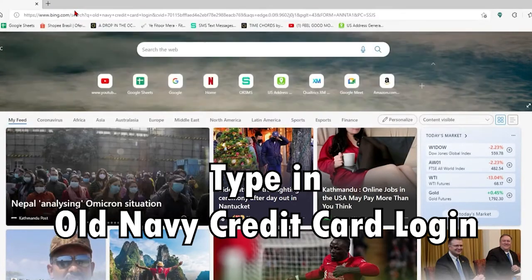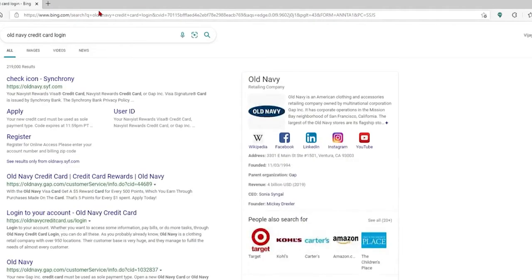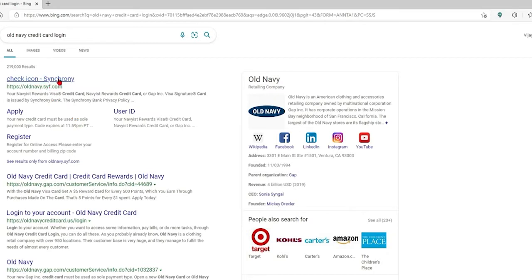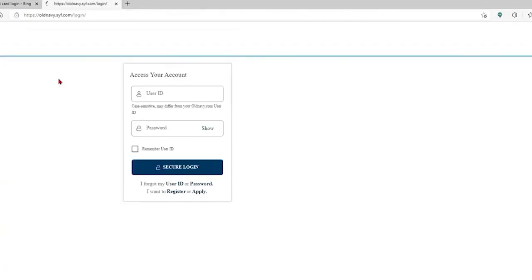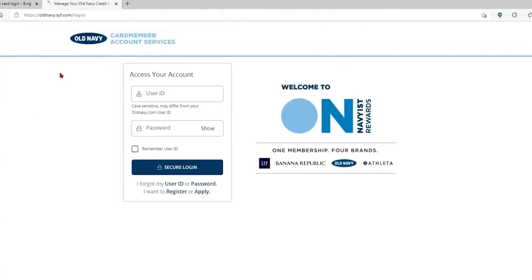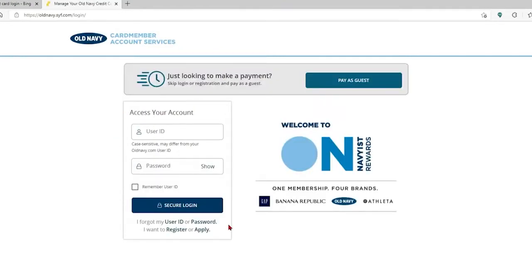You'll end up on the next page where all search results are displayed. Click on the first link that says 'oldnavy.com — Synchrony.' If you click on that, you'll be redirected to a page where you'll be able to see a login portal displayed in the middle of the screen.